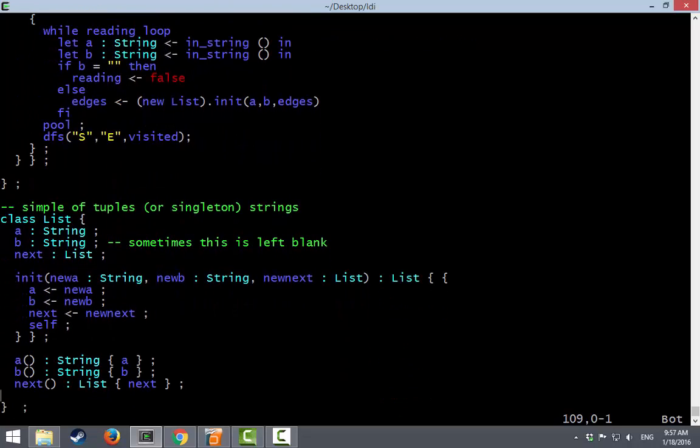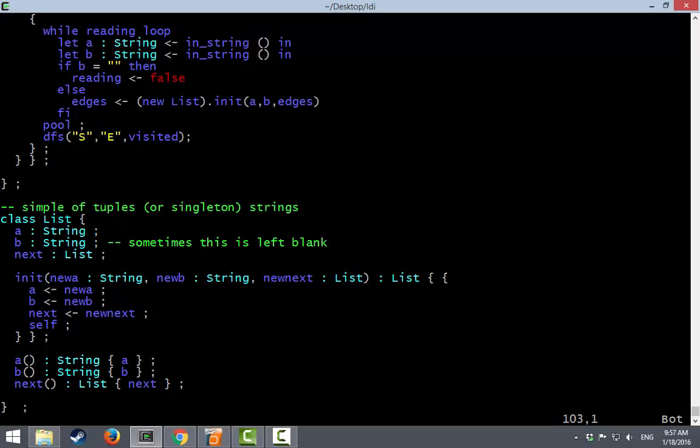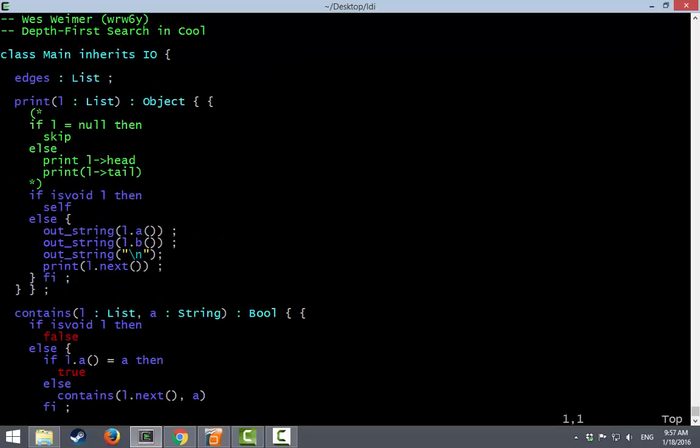We only needed a very simple list class. It has two data elements and a next or a tail pointer. Here's our initializer, sort of like a constructor, right? Set A, set B, set next, return self. This part is actually critical. If we didn't return self, I don't know, this edges list would always be null or something bad would happen. And then down here, we have our three accessor functions. And that was it. This was an imperative, quick implementation in Cool. And then I encourage you to check out the other video for Cool to see sort of a slower, gentler introduction to how we might do this in a nice manner.